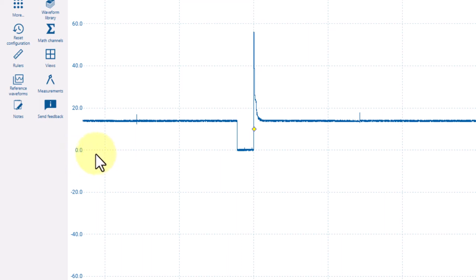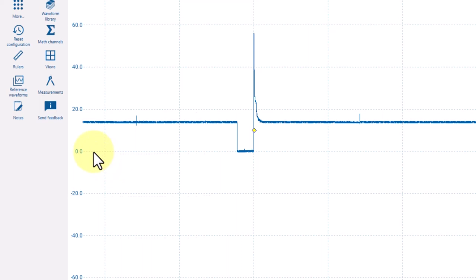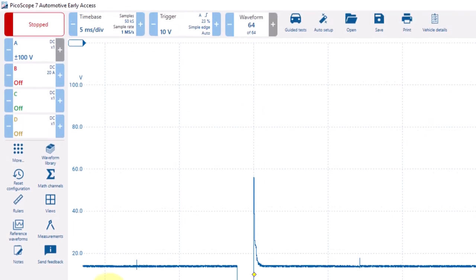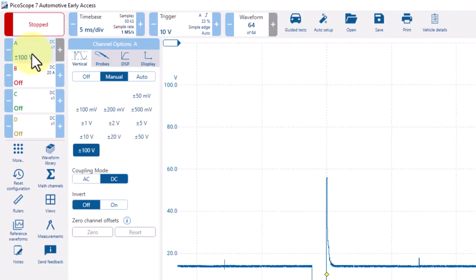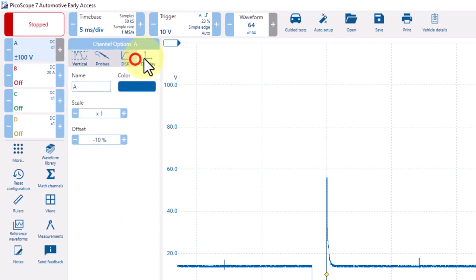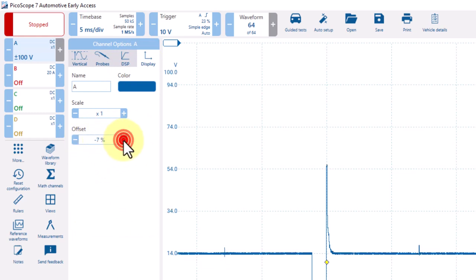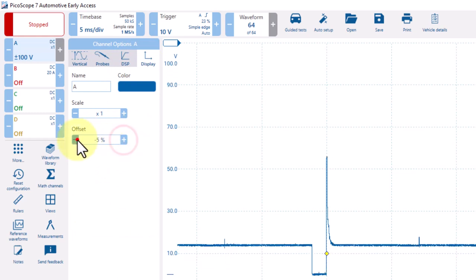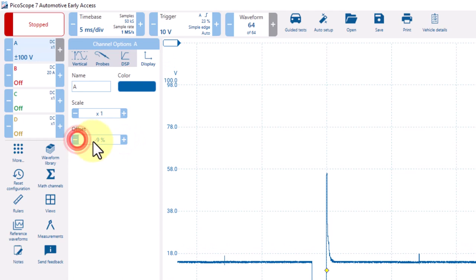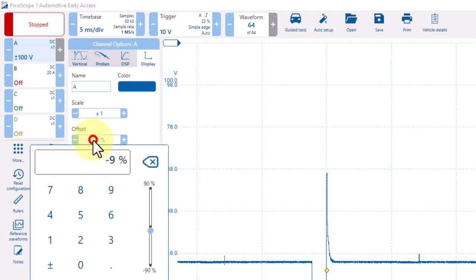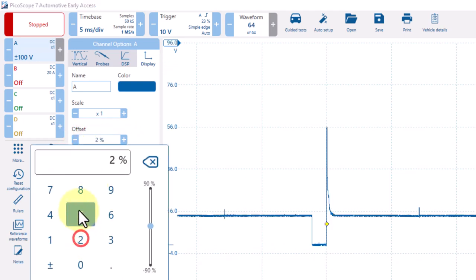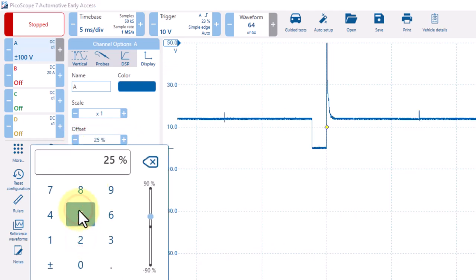To quickly move this back to the zero position on the screen, come up to the A channel and then go over to the display and here is your offset right here. Here we could adjust the offset some more. Or, if we click in the center, we can simply type in a number or we can go back to zero.